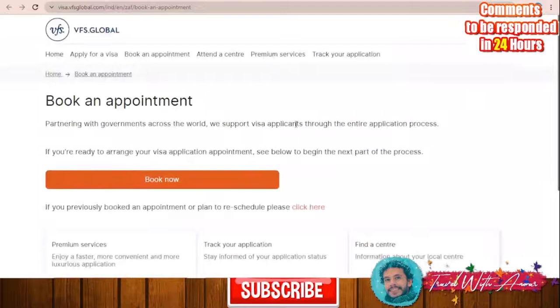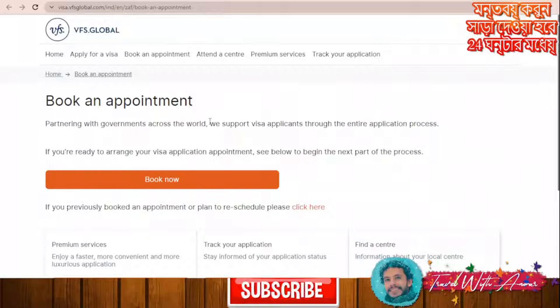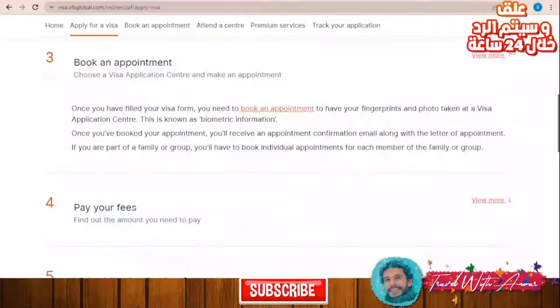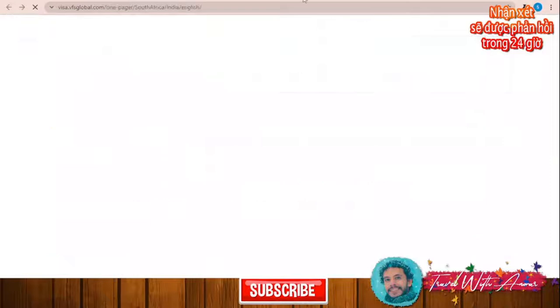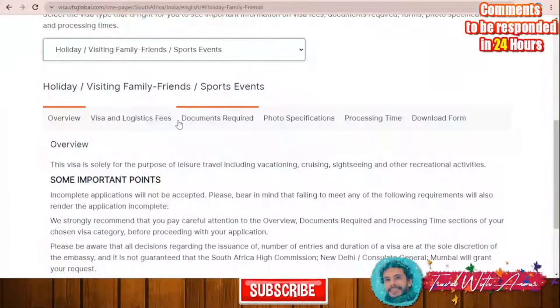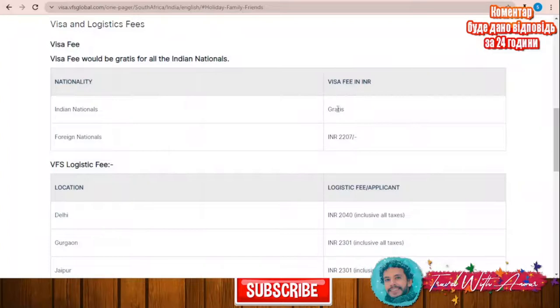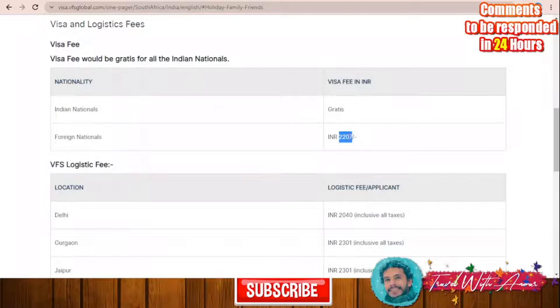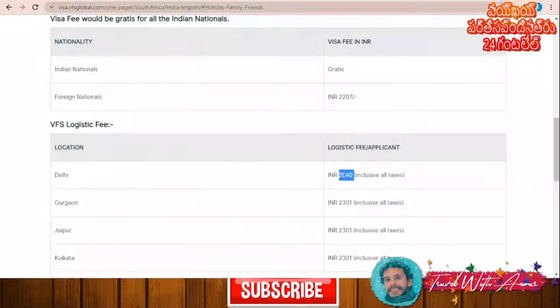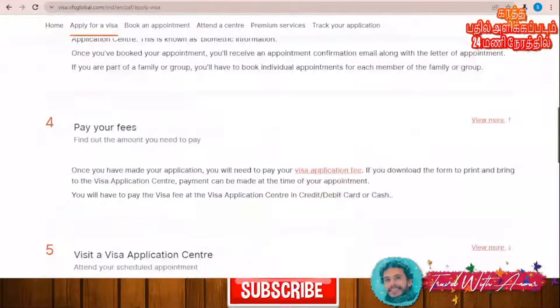After identifying your visa type and beginning your application, you need to book an appointment by clicking 'Book an Appointment.' You will create an account on VFS Global, choose the center where you will conduct the meeting, and select the timing. There you will also pay the application fees. For example, for a holiday visa, the fees are split between visa fees and VFS logistic fees — the exact amounts vary by nationality and will change depending on your country.